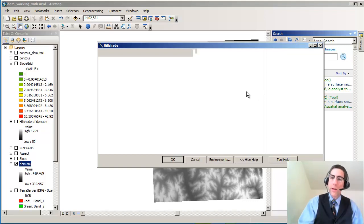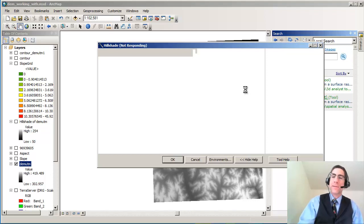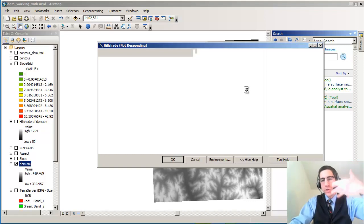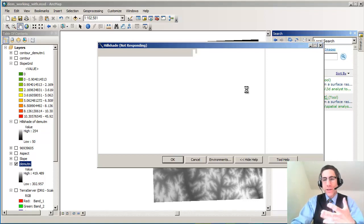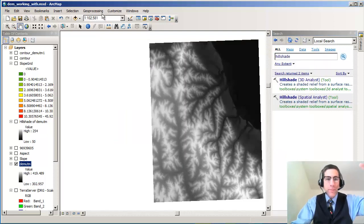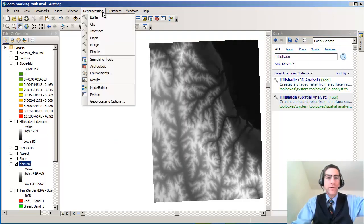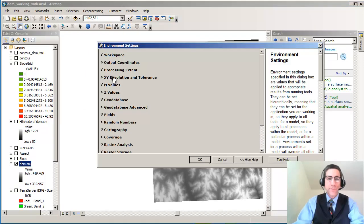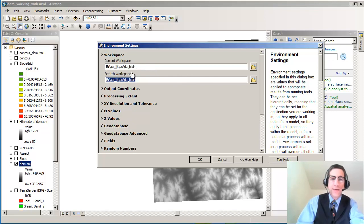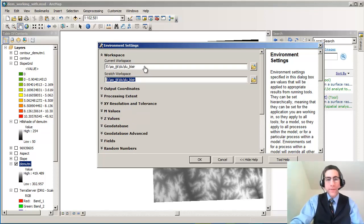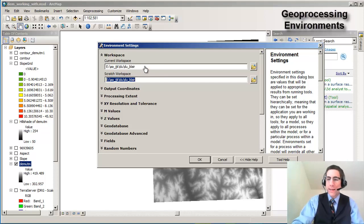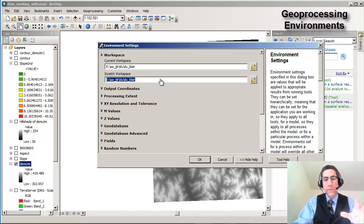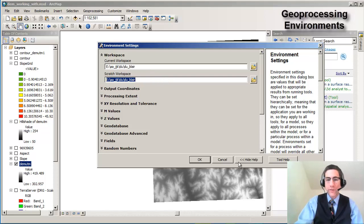One thing I want to point out before we run this is you can set the environment so that you can put these results into a certain folder that's part of your project. You don't have to keep going out to the default directory. It's under Geoprocessing and Environments. If I go to Geoprocessing, Environments, and then Workspace, notice that I set my workspace to this folder where I have all the other data. I'm not putting it in documents and settings or username. I'm putting it into the actual project folder so that all of my data will go automatically into that correct folder.